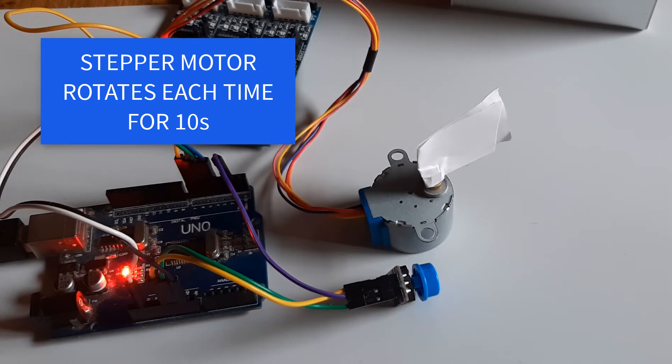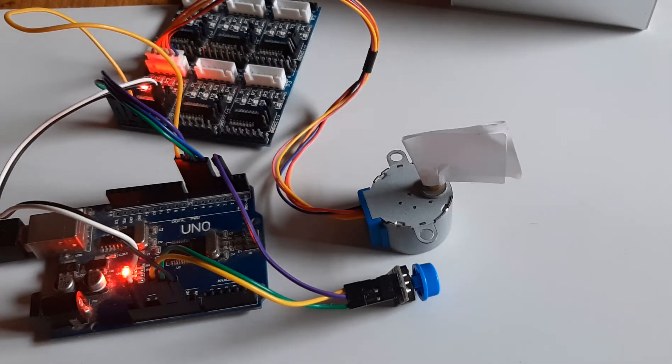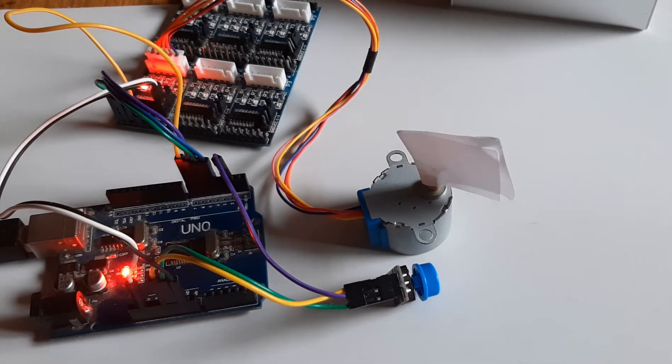In this tutorial we will learn how to rotate a stepper motor for a certain time period and then with a push of a button repeat it again.